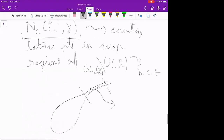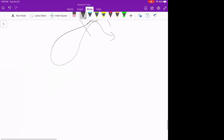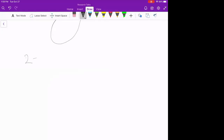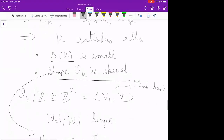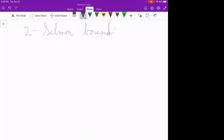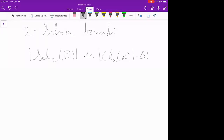Counting points in these skewed cuspidal regions — weighted by the number of possible α's — gives the bound on E_N'. For the 2-Selmer weighted version, we use the fact that the 2-Selmer group of such an elliptic curve is controlled by the 2-torsion in the class group of the corresponding field, and we use Bhargava's parameterization of the 2-class group of K. That's essentially the end of the proof. I'm out of time and will take questions.